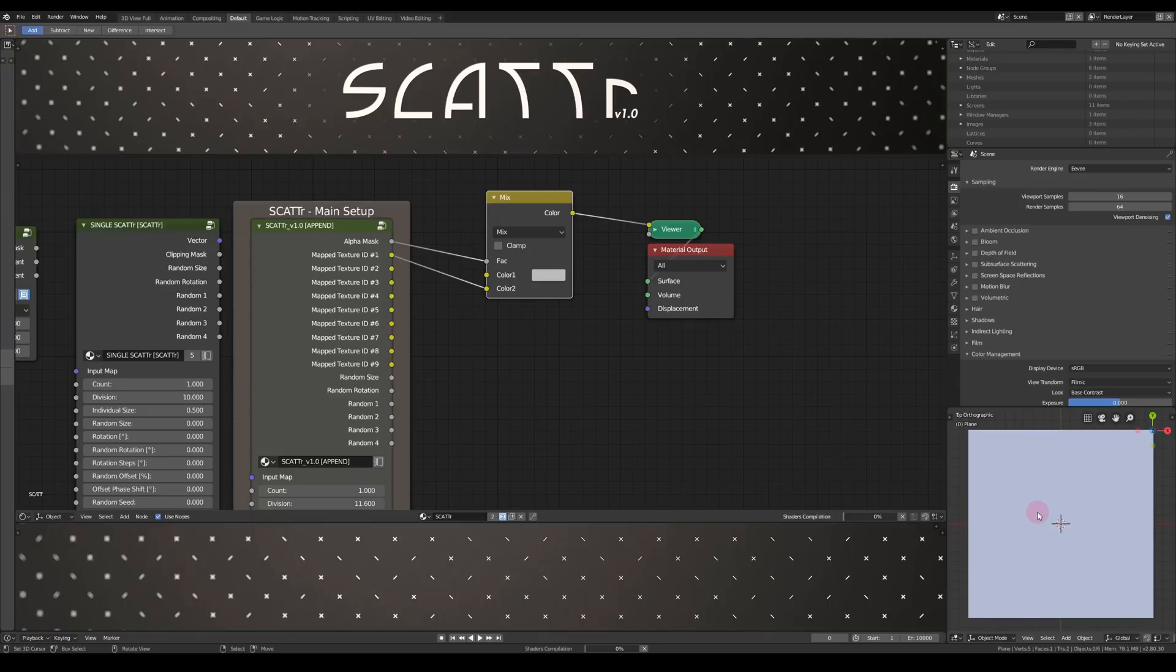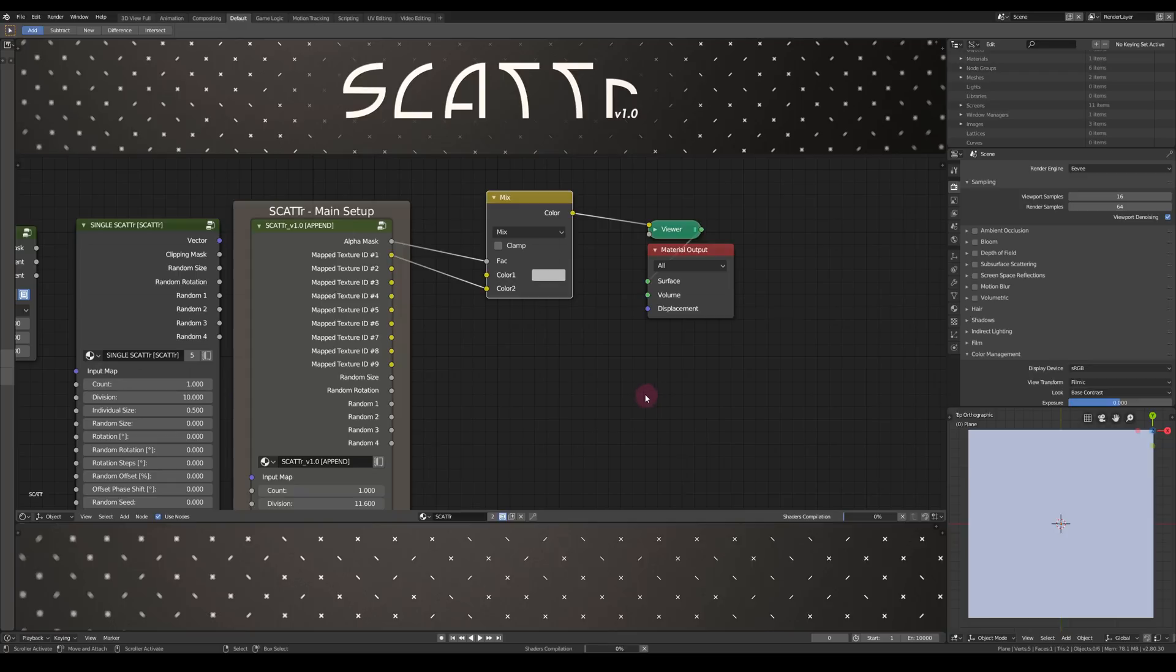Yeah, it's pretty slow sometimes. It's really heavy on the node tree. Which actually brings me to my next point.